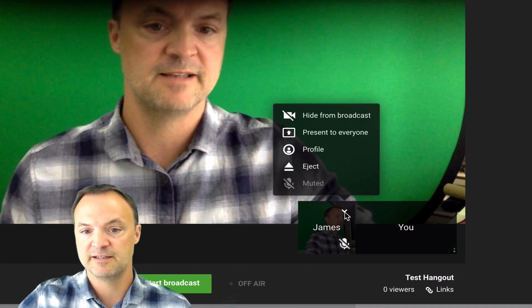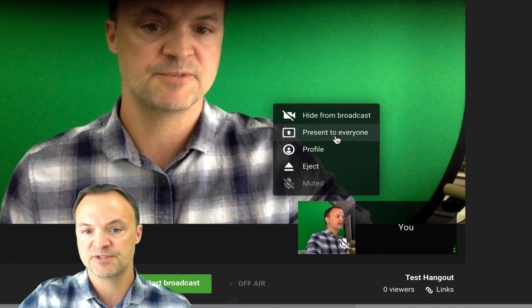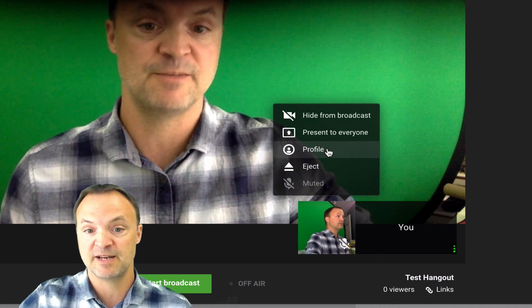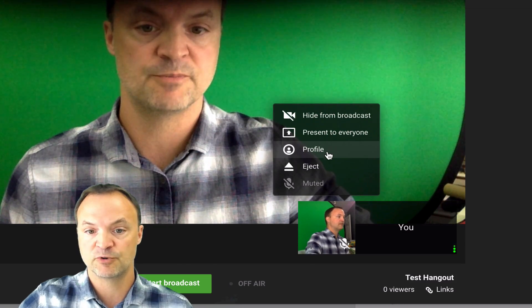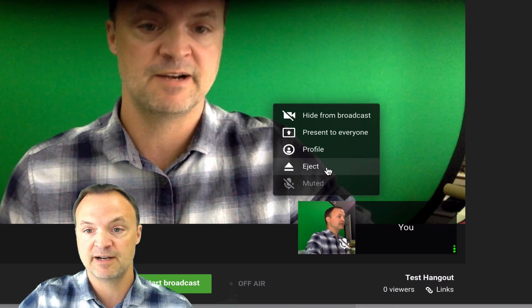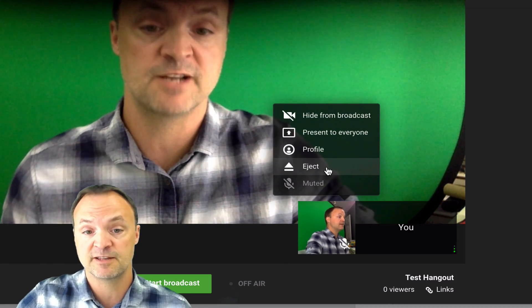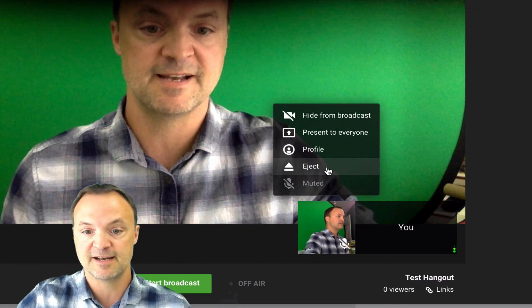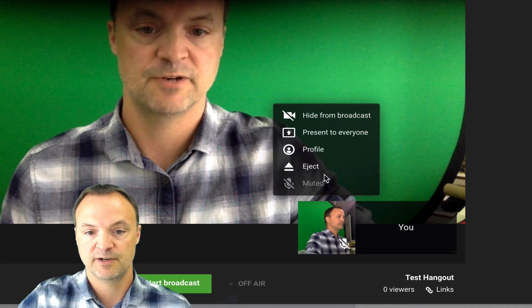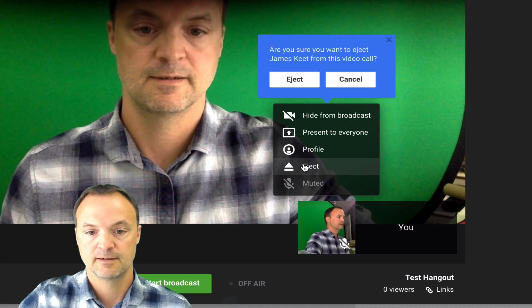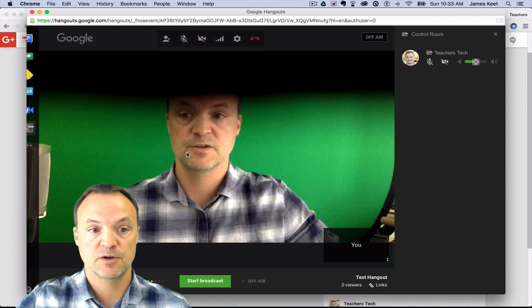If you click the little arrow here, you can see different options: hide from broadcast, present to everyone, view profile, or eject. So if I wanted to put someone on the main screen I could present them to everyone, or if I don't want the person in there anymore I can eject them. Also, if I click on cameraman, there's an option to hide guests' audio and video from your broadcast as they join. I kind of just go with the control room and click as I need it.